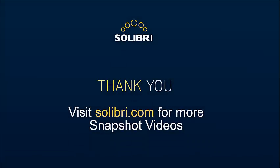In our next film, we will talk about information take-off as part of this process. To find out more about Solibri and our snapshot films, please visit www.solibri.com. We'll see you later.